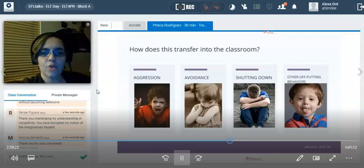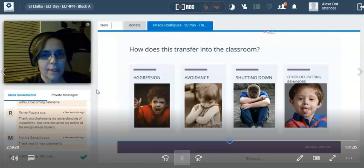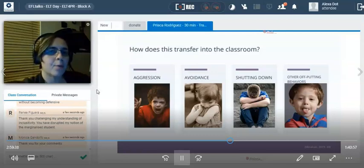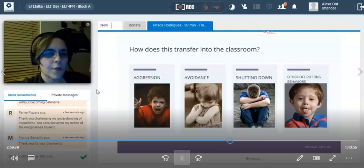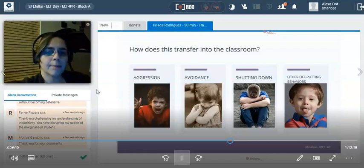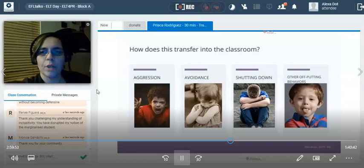Any trauma-informed strategy you implement in the classroom will benefit all students — not just the traumatized students. How does trauma transfer into the classroom? Think about your most challenging student as I mention these. First: aggression. It might happen suddenly, without warning. You scratch your head and wonder, what was the trigger for that? We were laughing just a moment ago. With traumatized children, you can definitely see aggression towards others, towards themselves, towards you as a teacher.